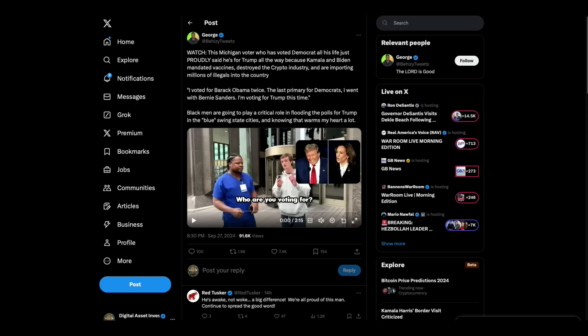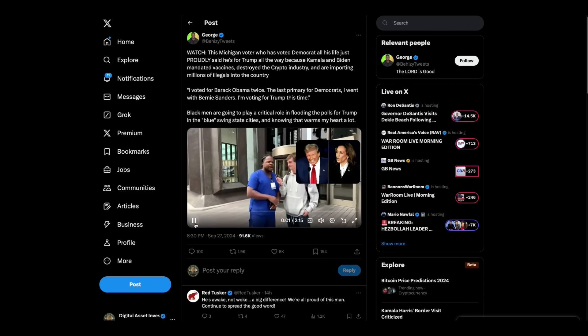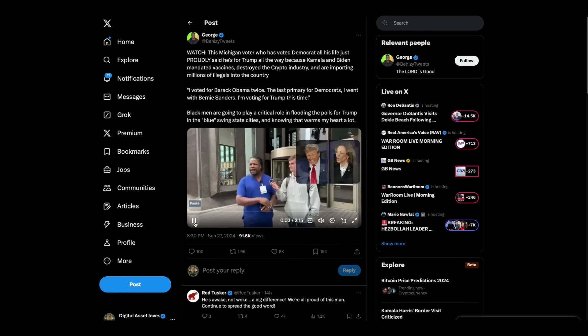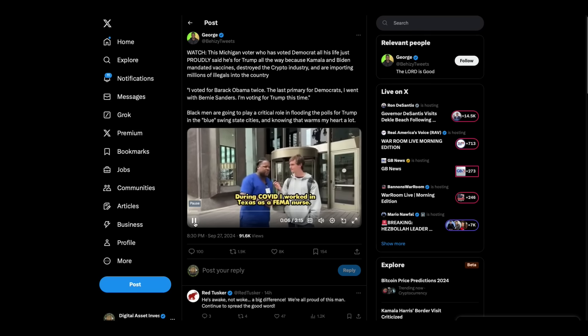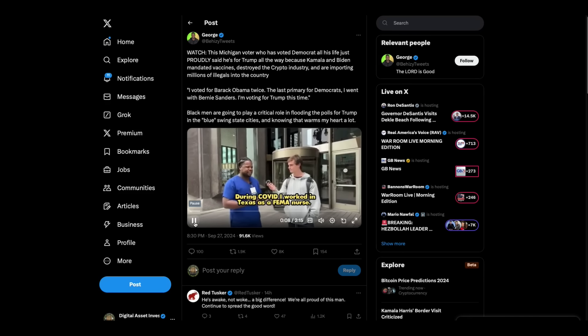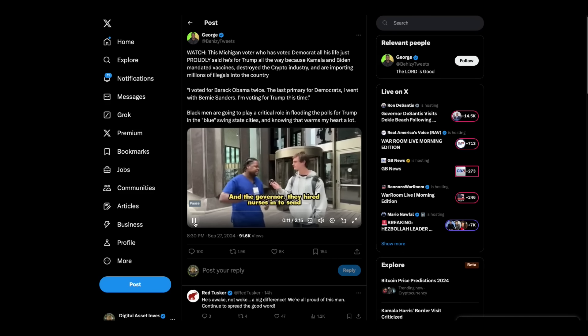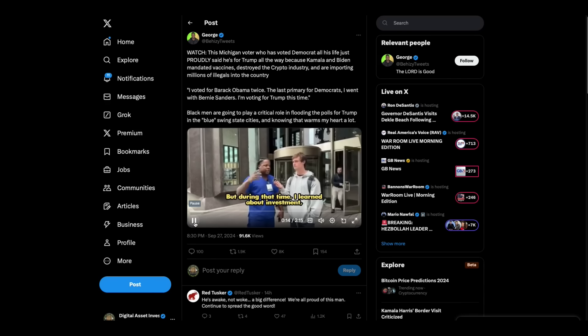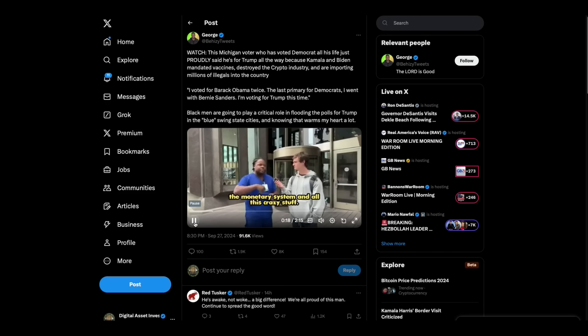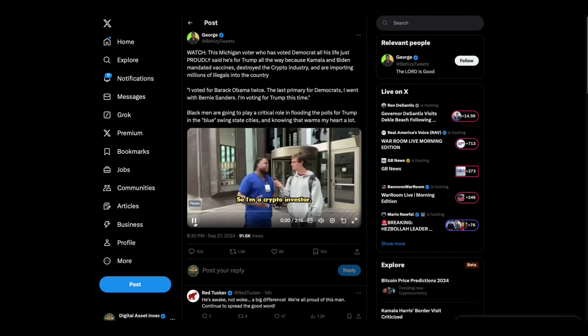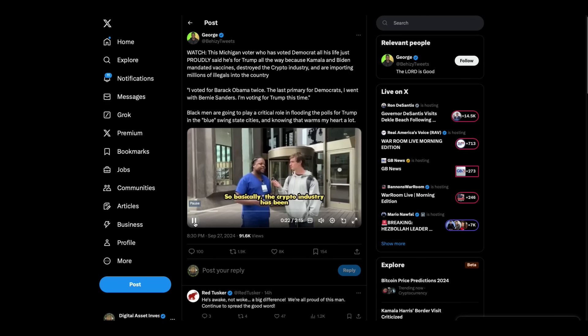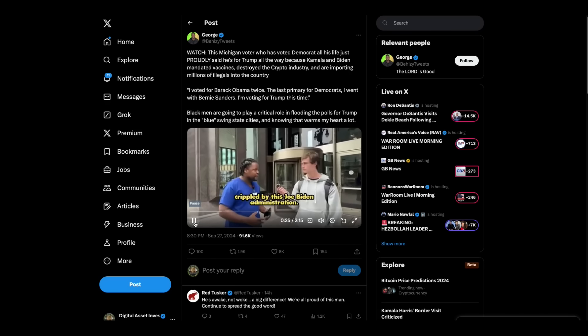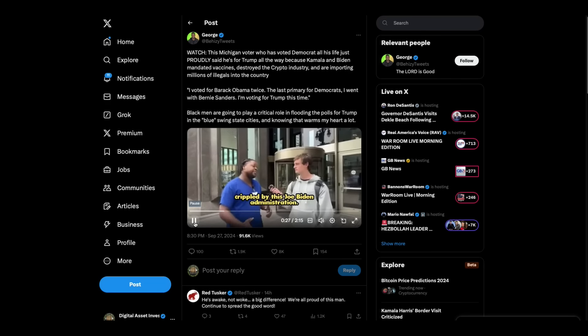And then we have this. Here's a Michigan voter. I wanted to play this first half to you. Listen to what he says. Who are you going for? That's a deep topic. During COVID, I worked in Texas as a female nurse and the governor hired nurses, they sent us to hospitals when we worked for those hospitals. But during that time, I learned about investment, the monetary system and all this crazy stuff. So I'm a crypto investor.